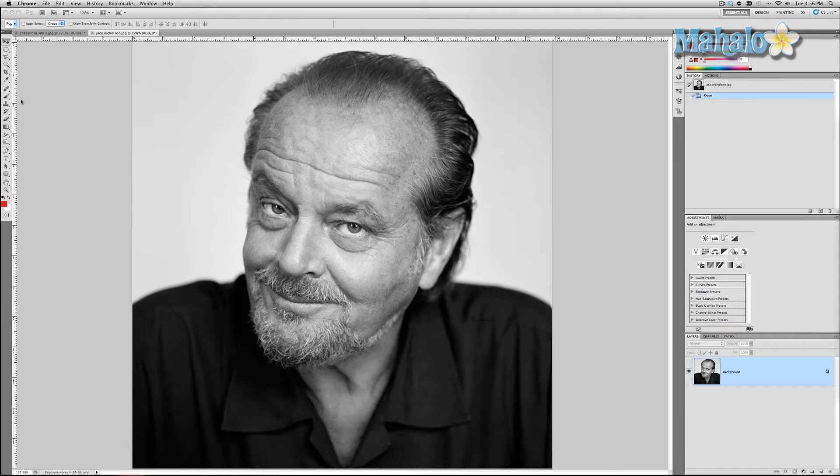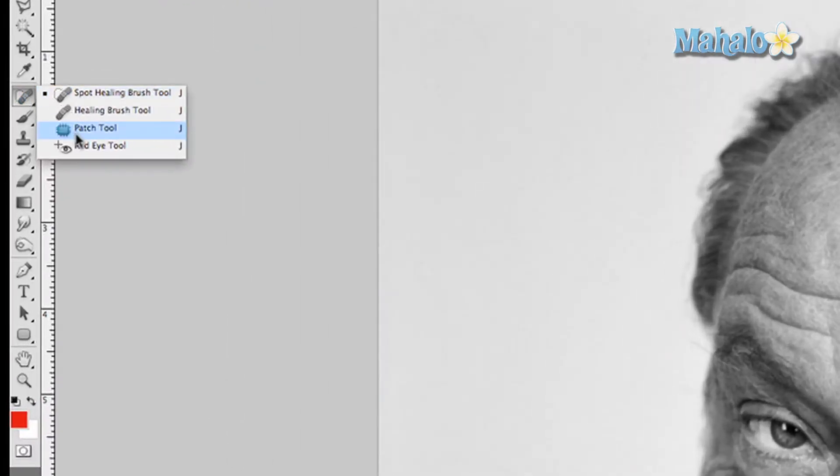They mostly involve these tools over here — the patch and healing brush tool. So we'll start with the patch tool and we'll take away some of the bags under his eyes. It's pretty simple; it works like the lasso tool. And you just click and drag around the bag, just like that.